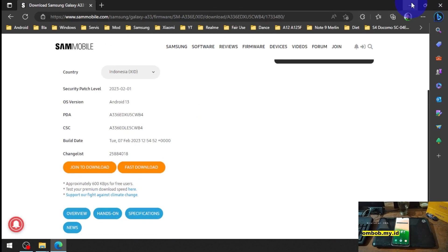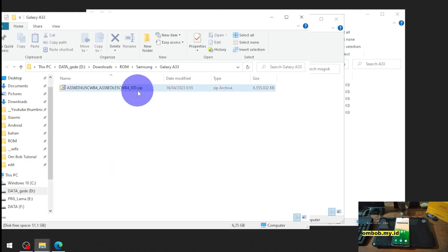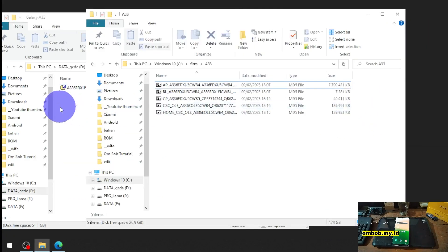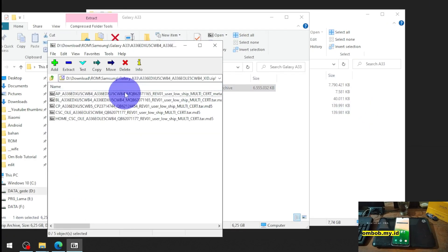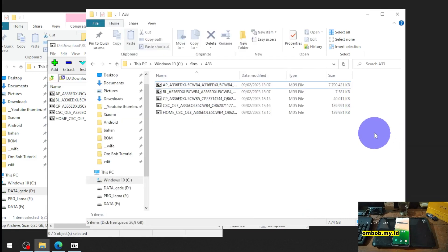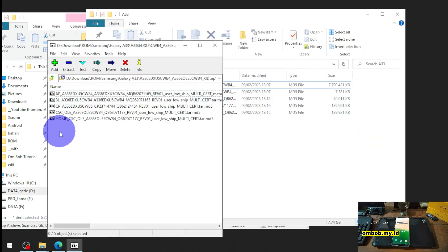After you download you will get something like this zip file and then extract all the file to a folder like this.